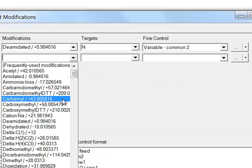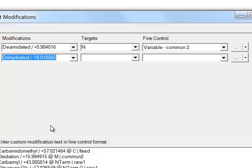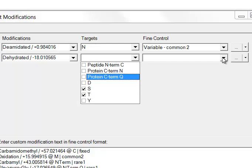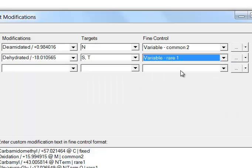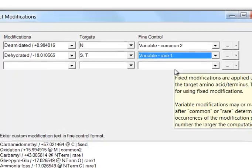And let's set dehydrated, so water loss from serine and threonine. And let's make those rare one, which means at most one occurrence per peptide.